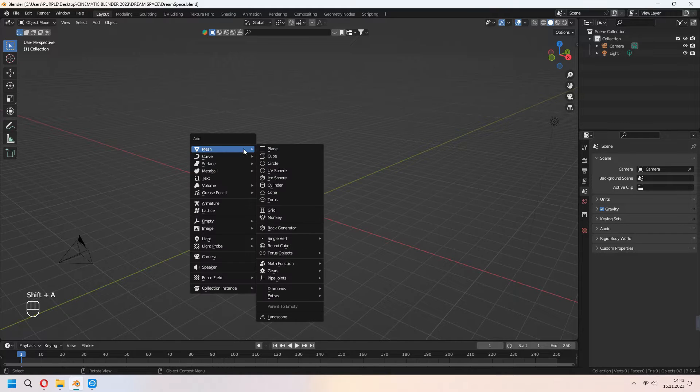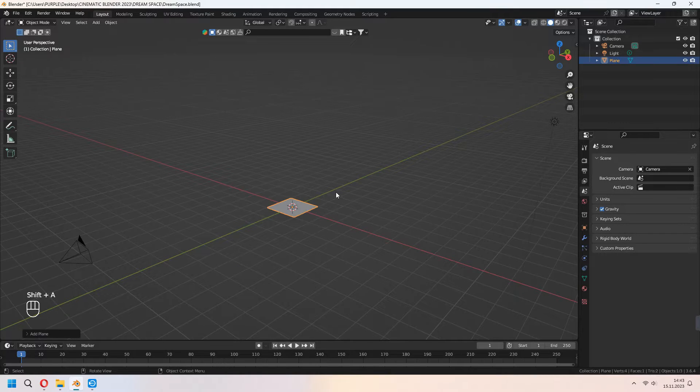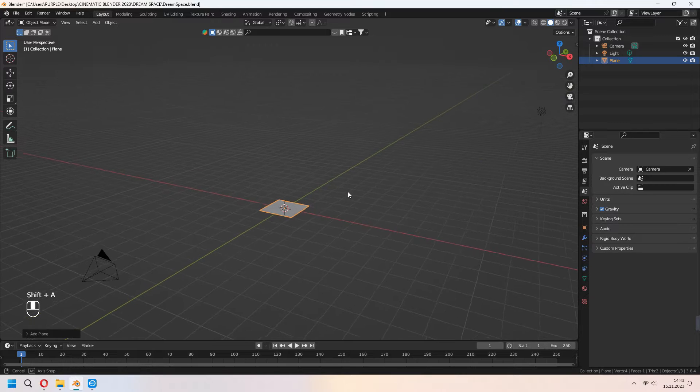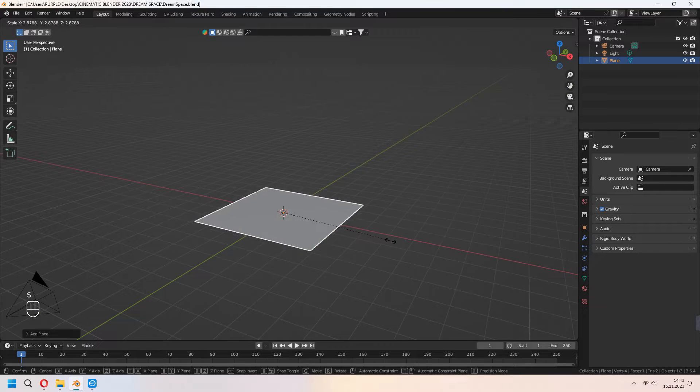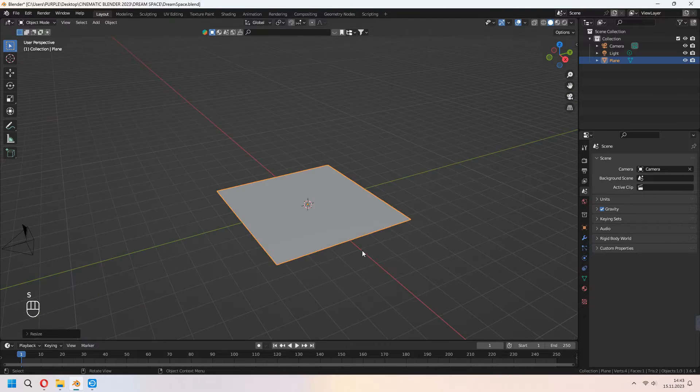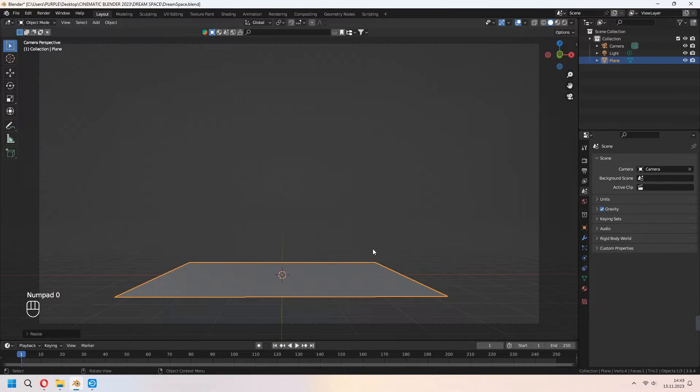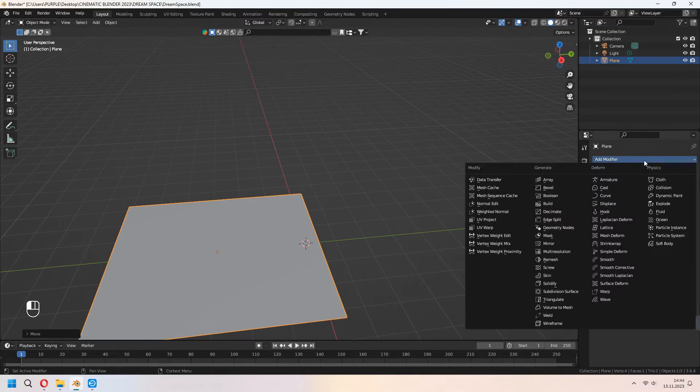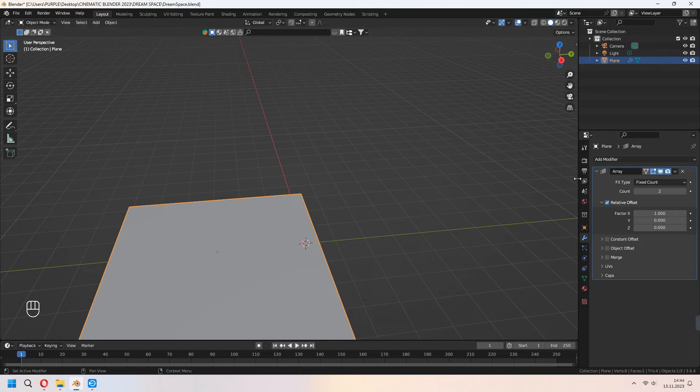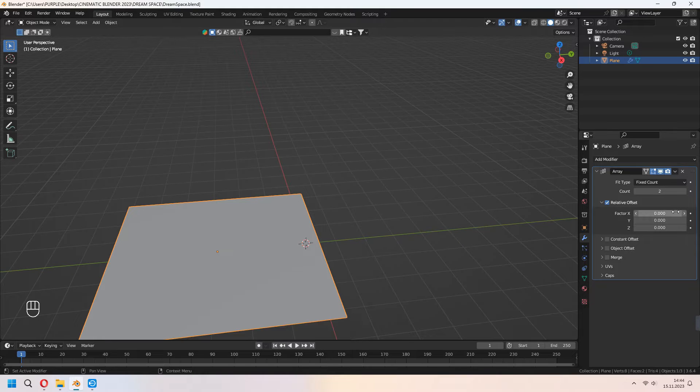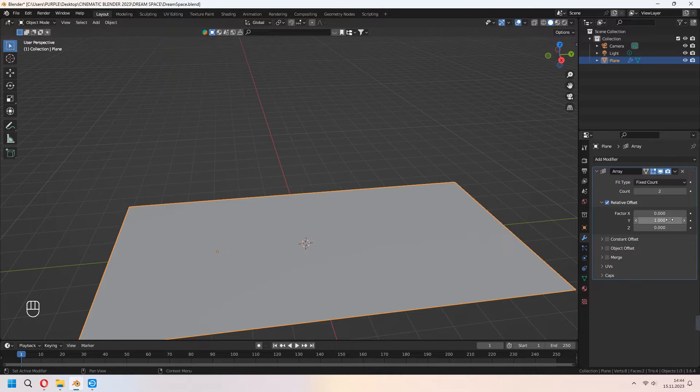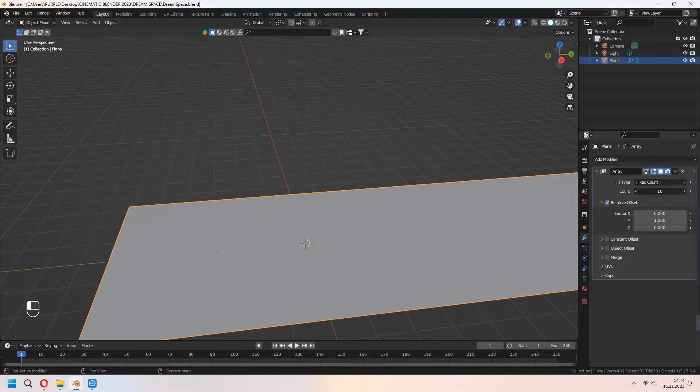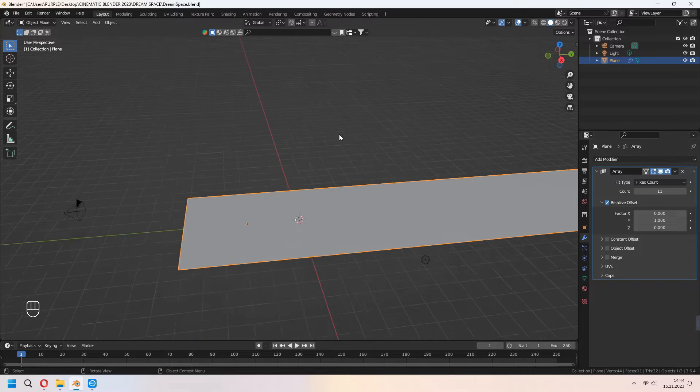First, we will make our ground. For this, add a plane with Shift A and after that scale and place it. Add an array modifier and set your X value to 0 and Y value to 1. You can increase your count from your modifier.